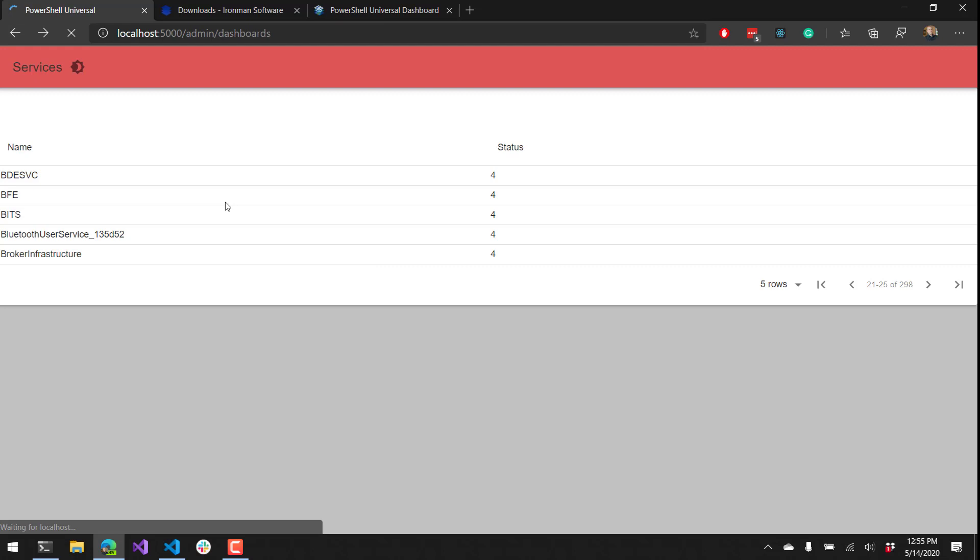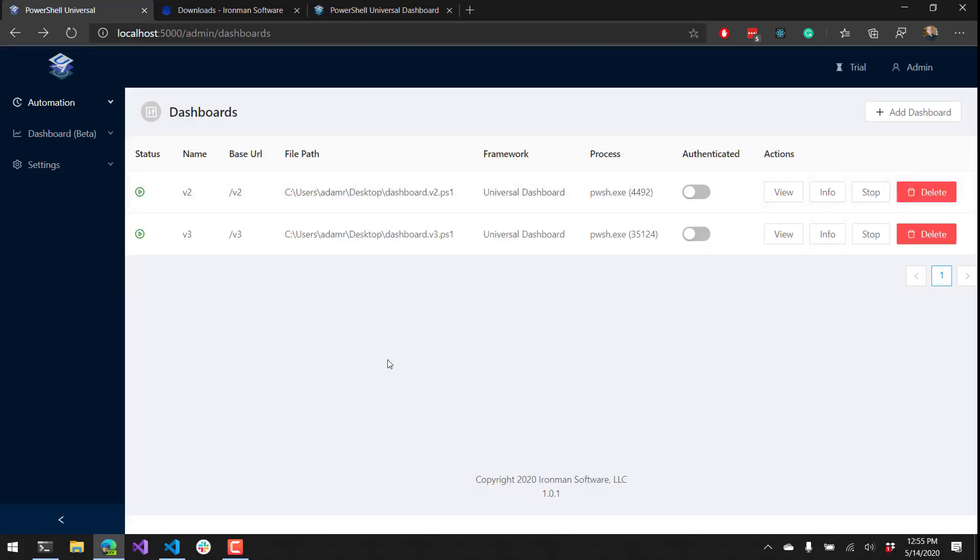So additionally, we'll be adding the ability to add your own frameworks. There are some community frameworks being built that you'll be able to add to the frameworks page and start hosting multiple dashboards within a single web server today.